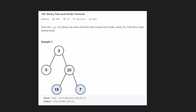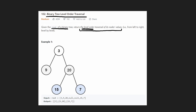Hey everyone, welcome back and let's write some more neat code today. So today let's solve binary tree level order traversal. It's basically just like it sounds — we're given a binary tree and we want to return the level order traversal of its nodes, going through every single level of the tree from left to right.